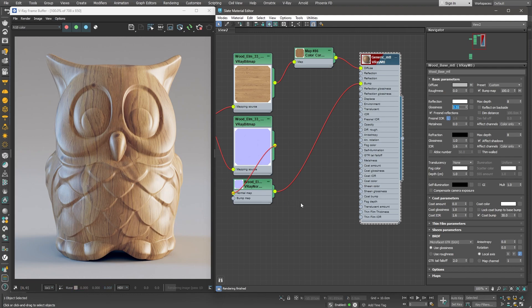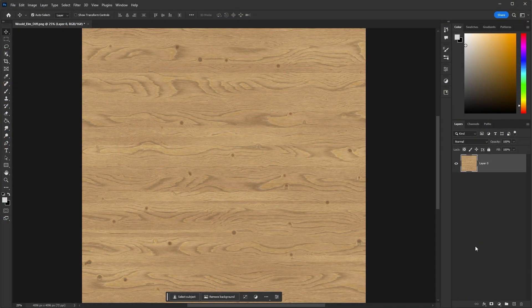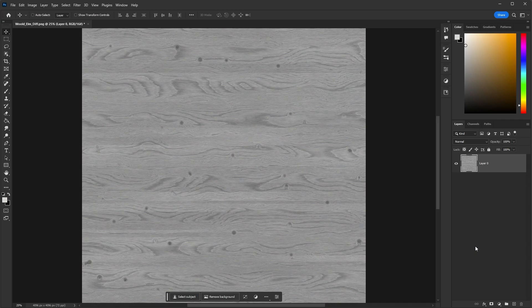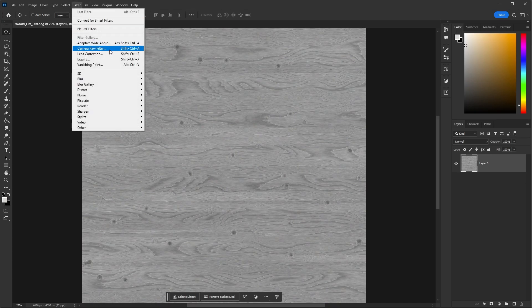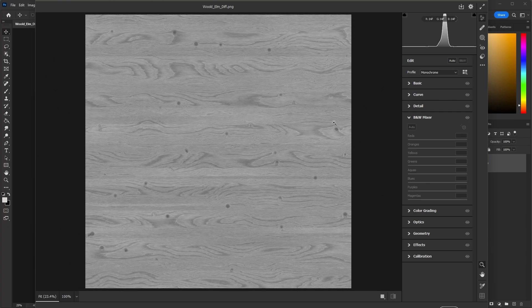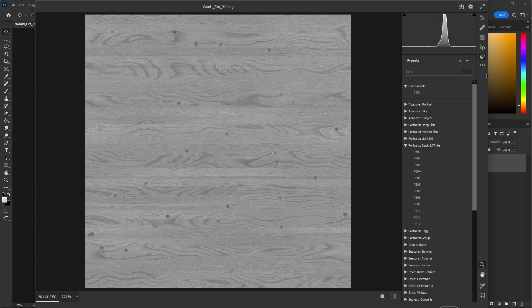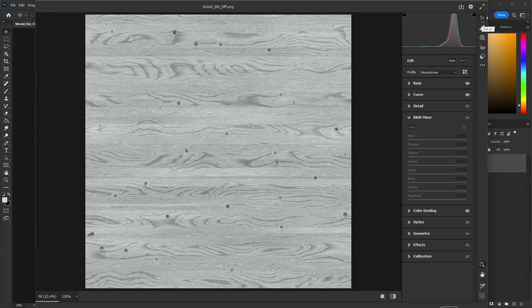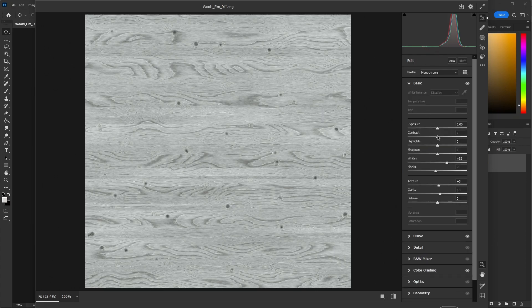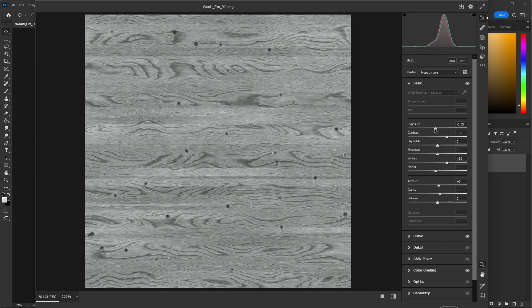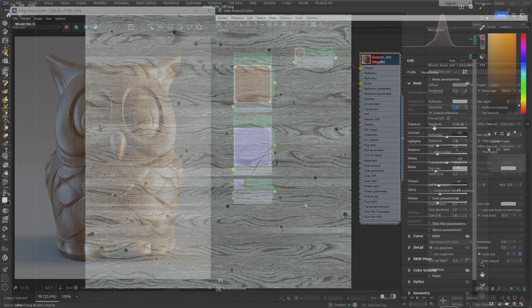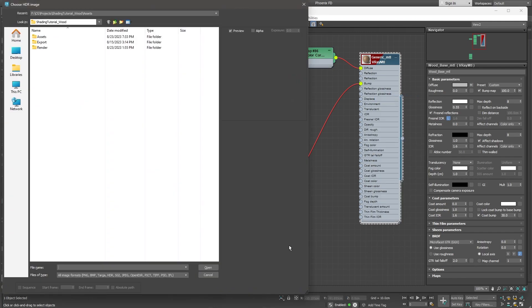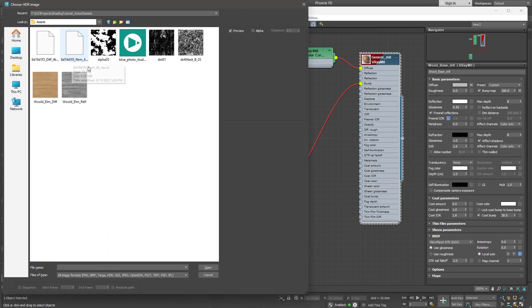We can use an image editing software to create a glossiness texture using the already existing diffuse map. In Photoshop I have the diffuse map open, so first I'll desaturate it by clicking CTRL-SHIFT-U. We won't need any color since the texture is going to be used to drive the glossiness parameter. Next, I'll open the camera raw filter and use one of the presets to make it look more contrasty. And finally, I can increase the contrast even further from the basic settings category. Maybe lower the overall exposure a little bit. Once we finish tweaking our glossiness map, we can bring it into 3ds Max.